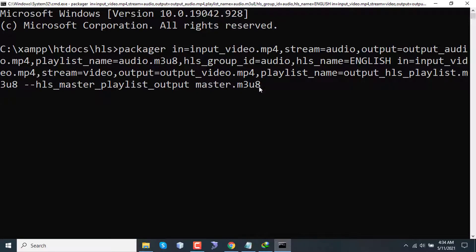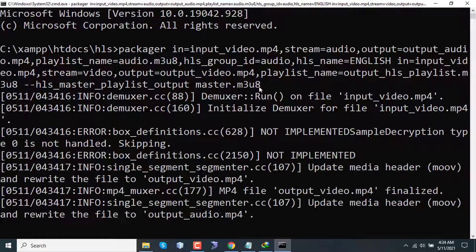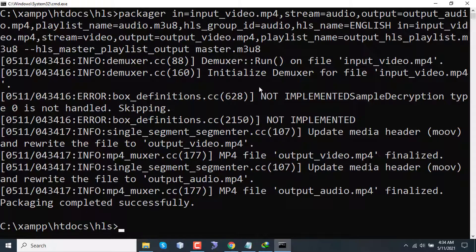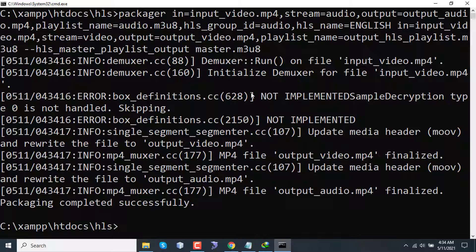So the packaging is completed. The packaging doesn't take that much time when FFmpeg takes a lot of time, because again, this tool doesn't transcode the video, doesn't encode it or mux or demux it. It just packages and prepares for streaming.